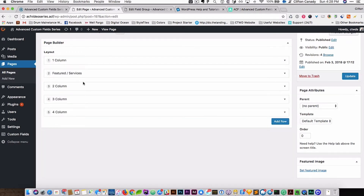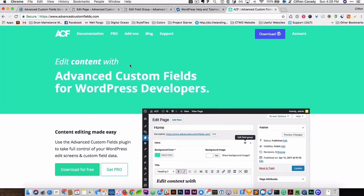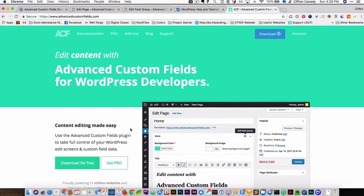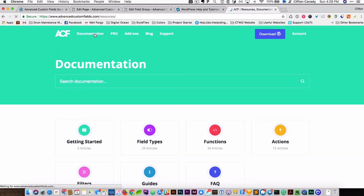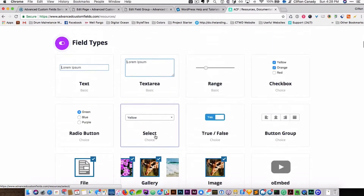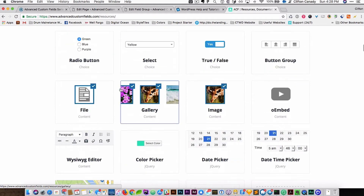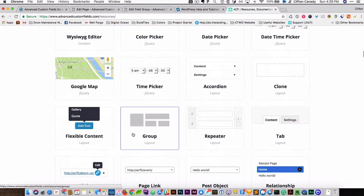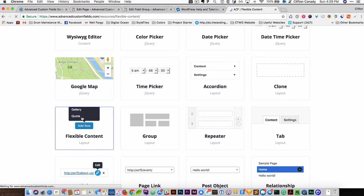Now we are going to go straight into the code editor and start coding. But first, for those who are new to Advanced Custom Fields and haven't read about it, I would highly suggest going to the Advanced Custom Fields website. We are going to go to documentation to find the code for this — specifically the Flexible Content field, which is a pro version.